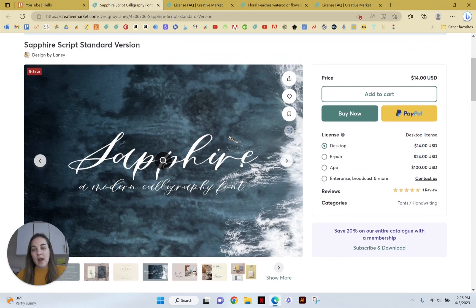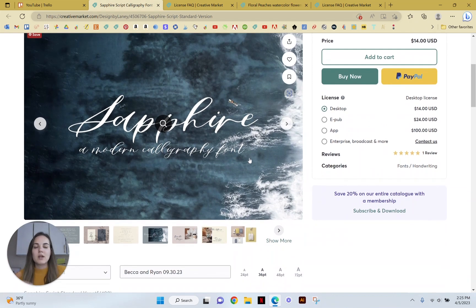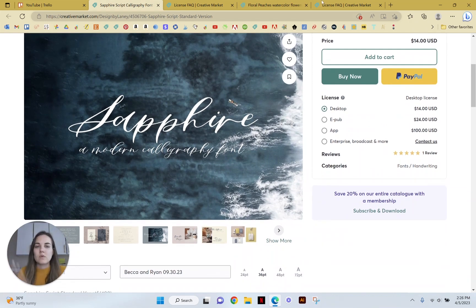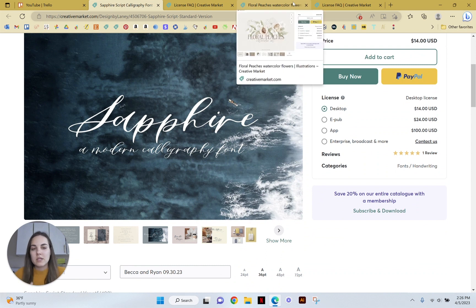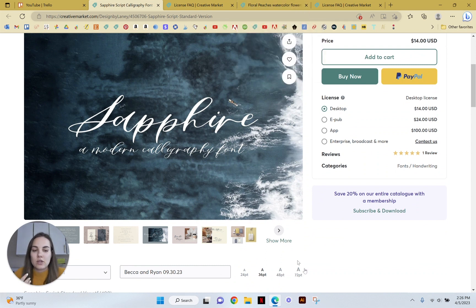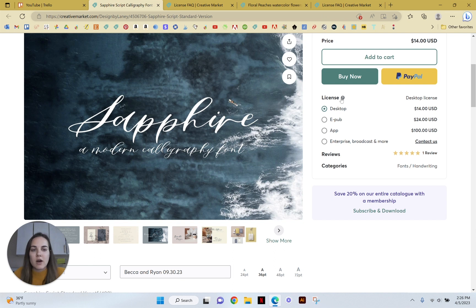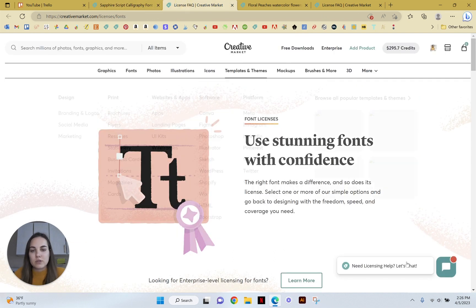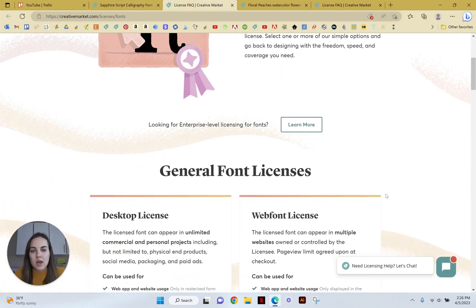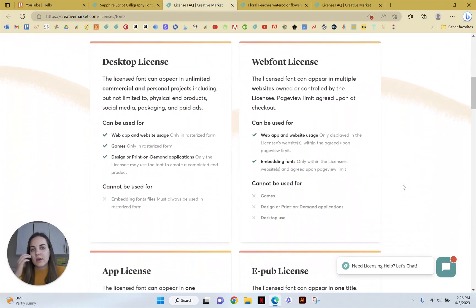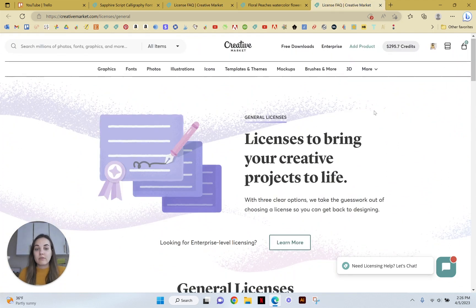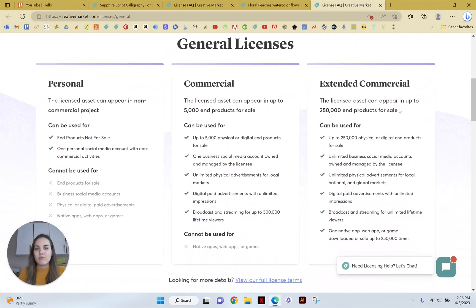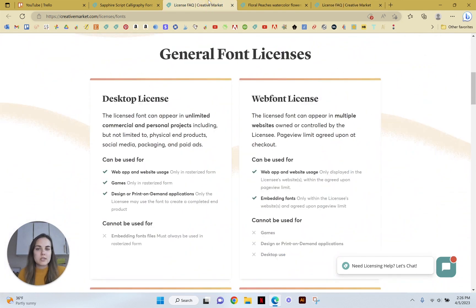This is my font that I created. So I can speak to this as a creator, as well as someone who purchases a lot of elements and uses them for my invitation designs. So if you just click on this little button here, you're going to come to this license FAQ page for fonts. And then there's a different one for the general licenses as well.